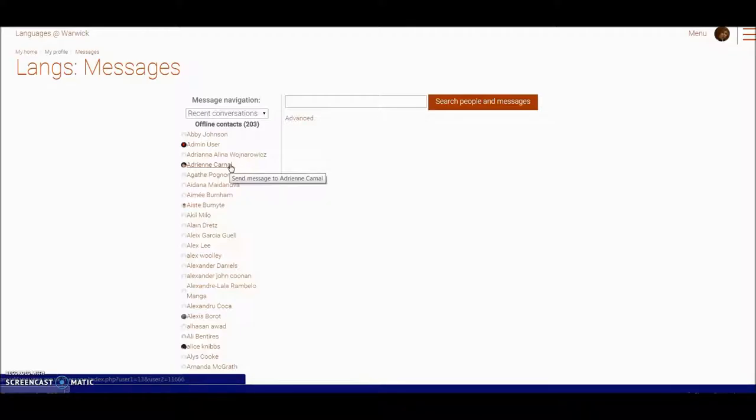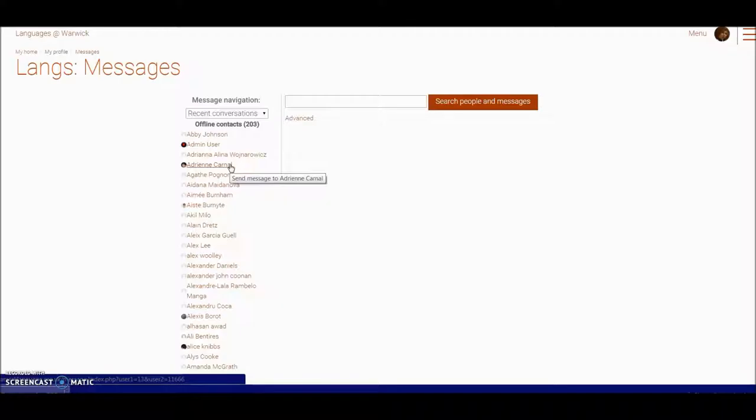So Languages at Warwick can mediate that message sending process and keep a track. So if you want to contact somebody perhaps slightly less formally than via an email, the messaging system is very efficient at doing that and keeping a track of what has been said.